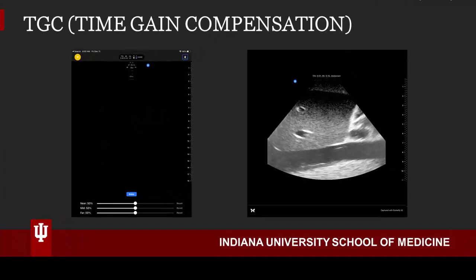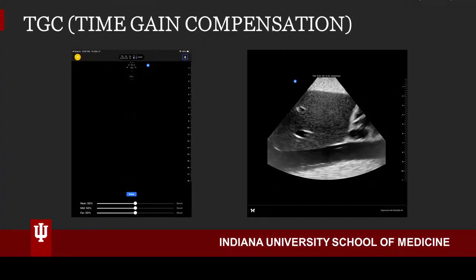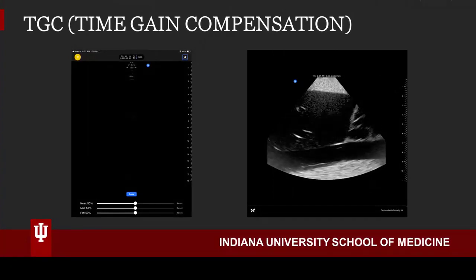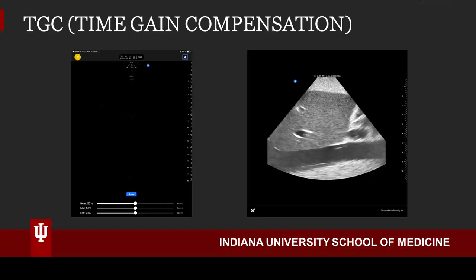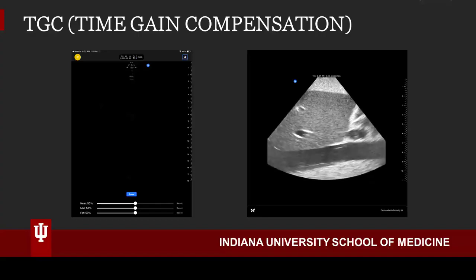Notice as we adjust the near field, the mid field, and the far field gain independently. This is very helpful when anatomy is not uniform in contrast.